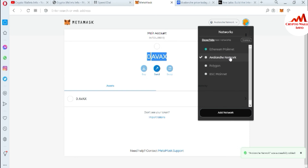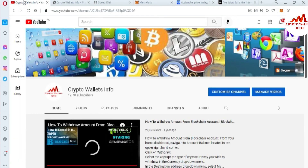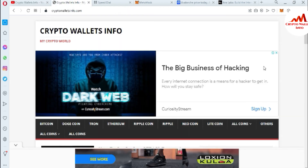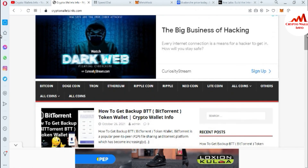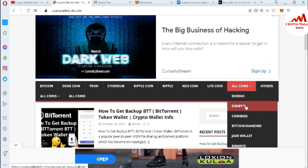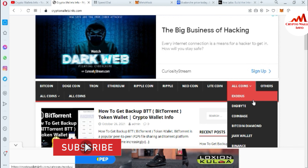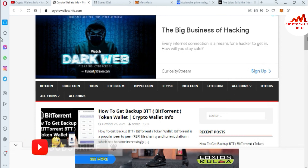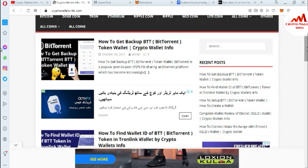If you face any problem, you can email me at cryptowalletinfo@gmail.com, or comment below this video. You can see I now have multiple blockchains added in my MetaMask, and today we successfully added the Avalanche network along with the main Ethereum network. If you found this video useful, please subscribe to my channel — Crypto Wallet Info — and press the bell icon. You can also visit my website cryptowalletinfo.com for information about Bitcoin, Dogecoin, Ethereum, Ripple, Litecoin, and many other crypto wallets.